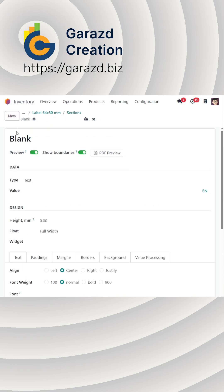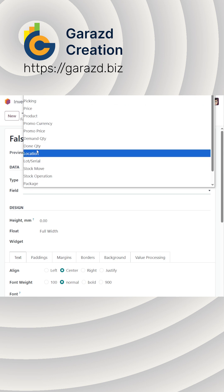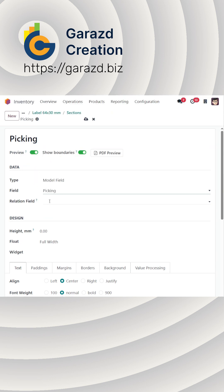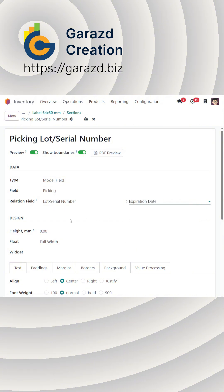The next section is for the expiration date. The settings are the same, except for the last one. Here, select Expiration Date.